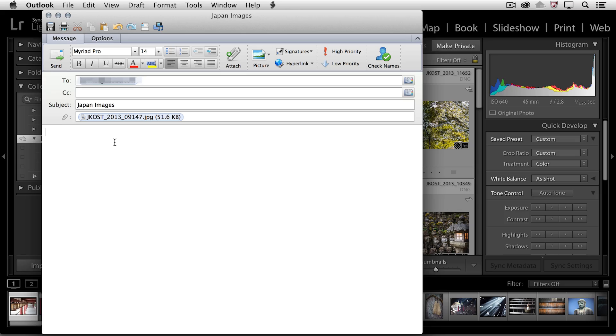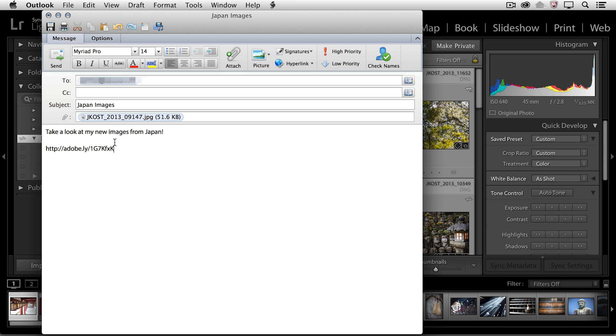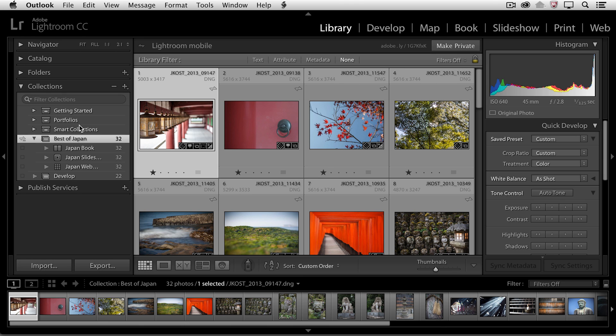Lightroom will launch my email and then I can start typing in a message. So in this case, I want the person to take a look at my new images from Japan. And then I'm going to paste that link. You can see here that Lightroom's automatically attached the small image for me. And when I click send, it will email them that link.